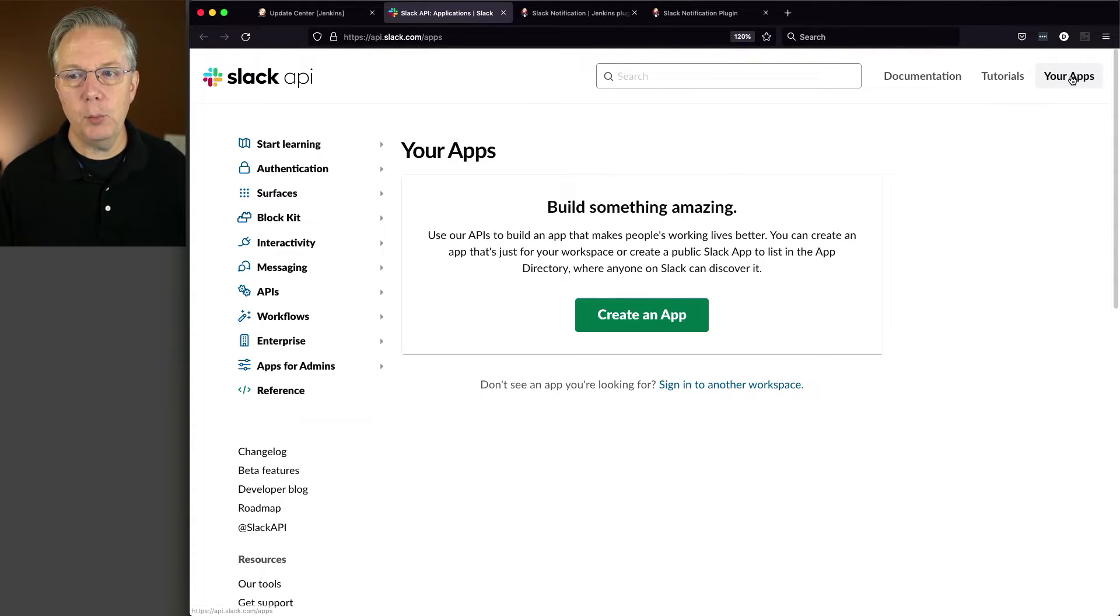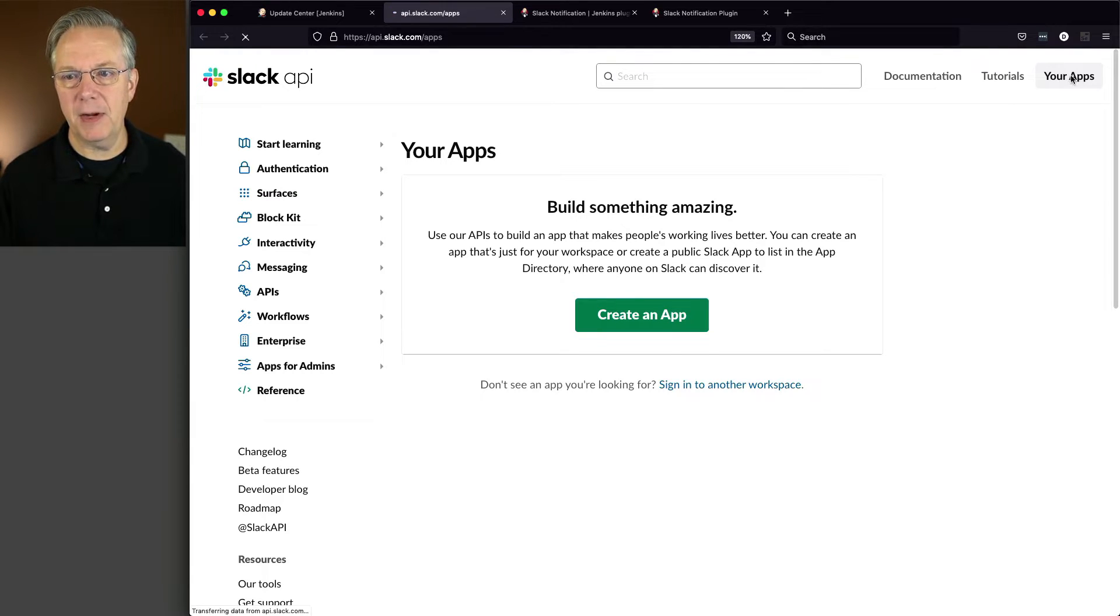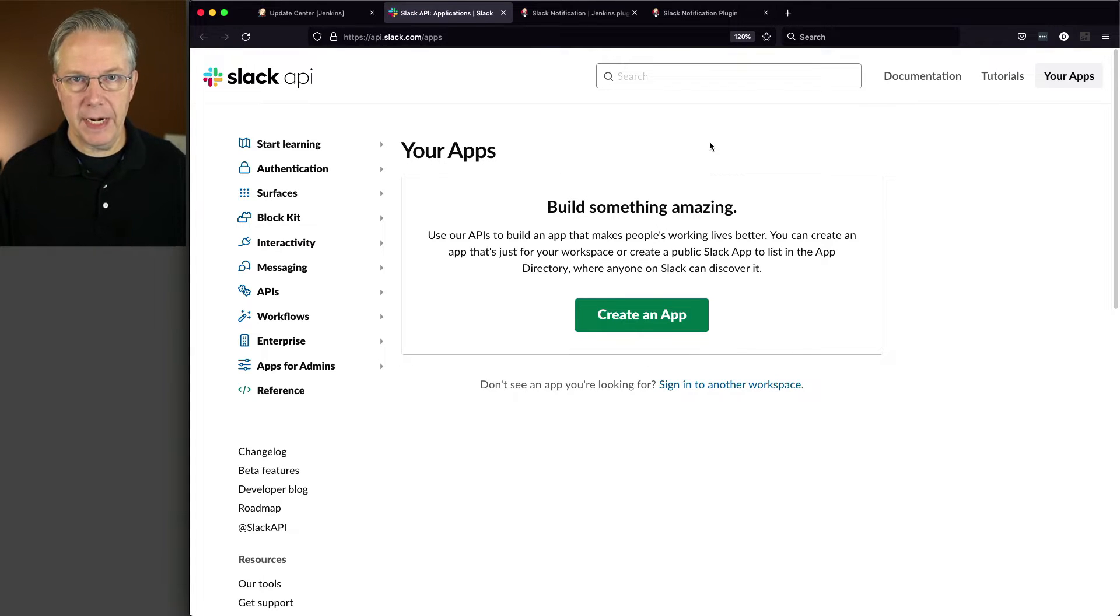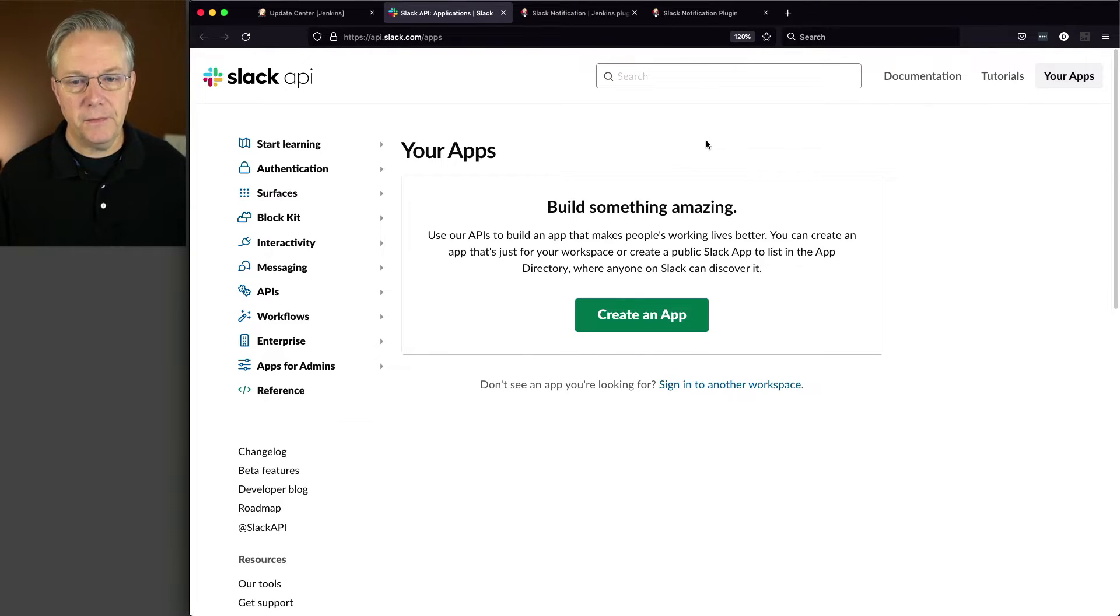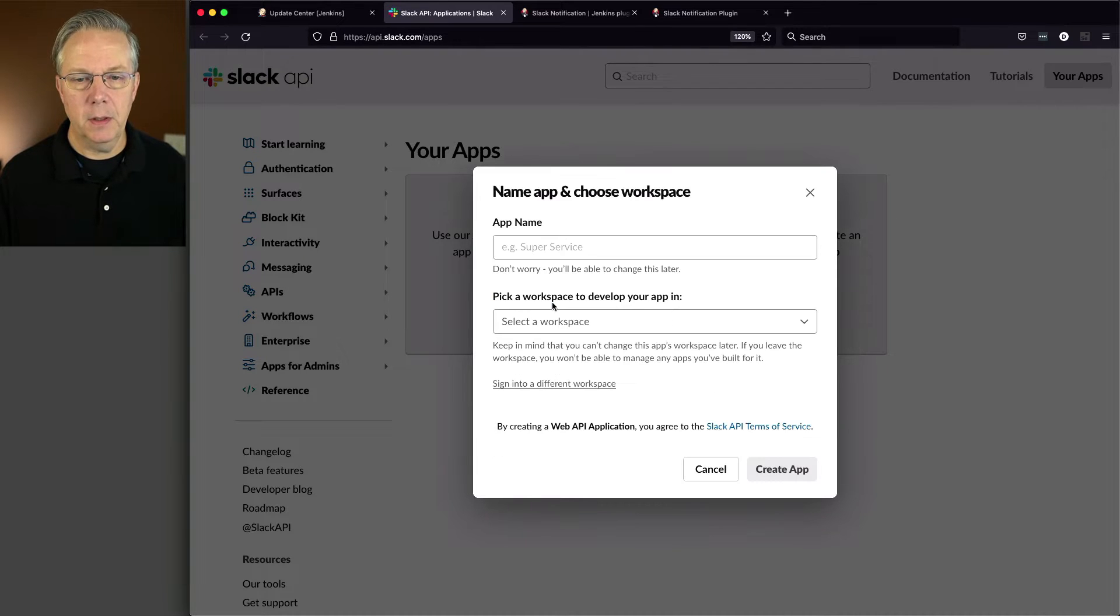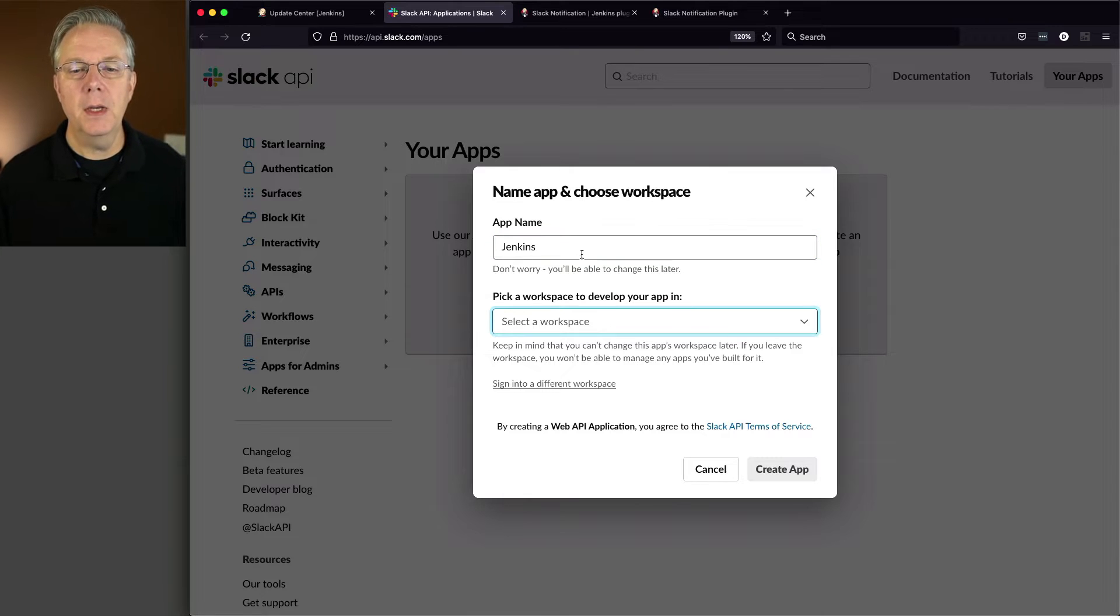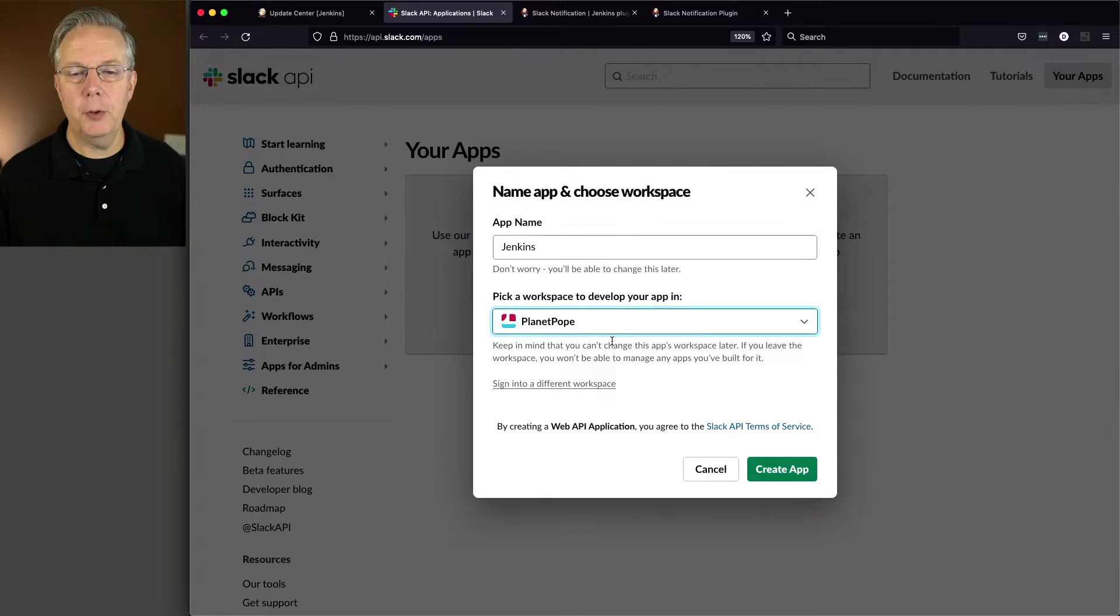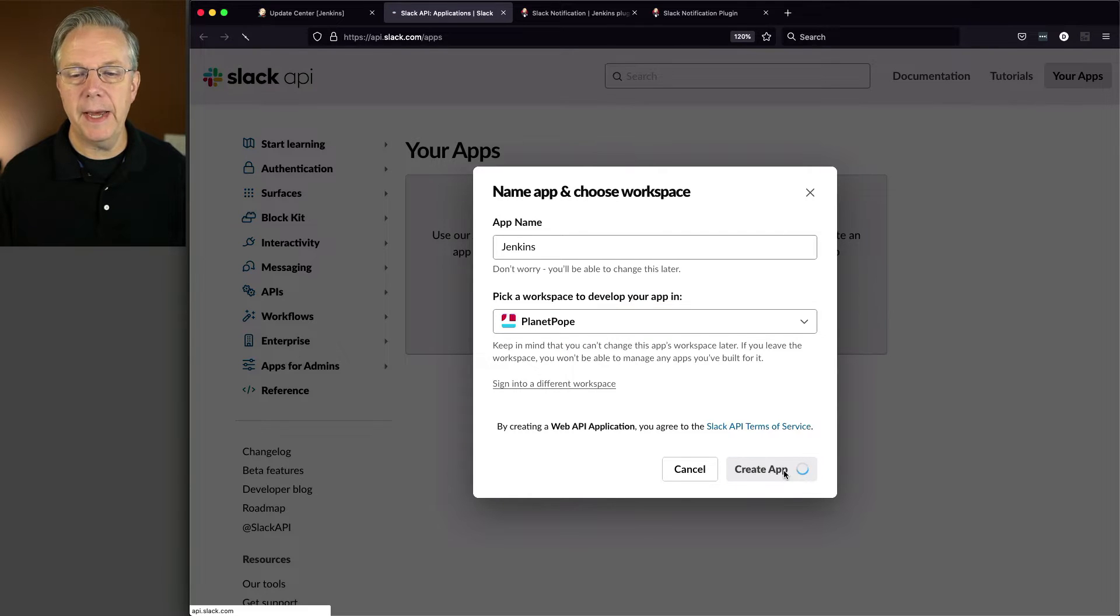So I am within my workspace. I have logged in as an administrator for my workspace. And if I click on your apps in the upper right hand corner, I'm going to see create an app. I do not have any applications installed into my workspace right now. So the first thing that we're going to do is we are going to create an app. We're going to create it from scratch. And the app name, I'm just going to name it Jenkins. And I'm going to select a workspace, and that's my Planet Pope workspace. Let's click on create app.